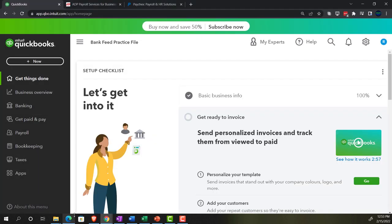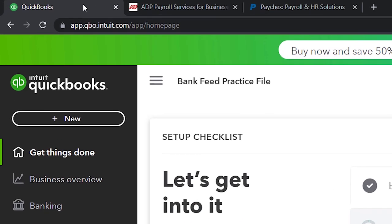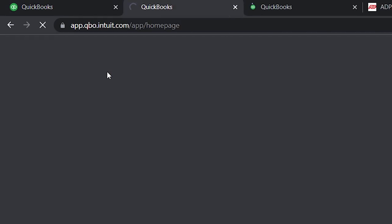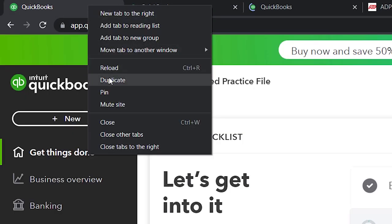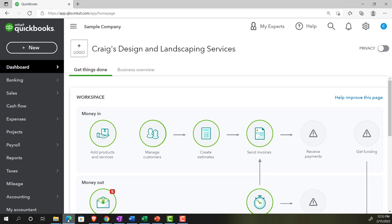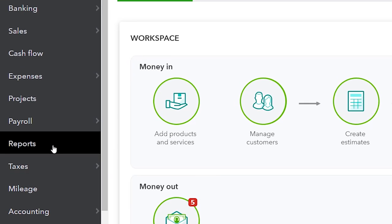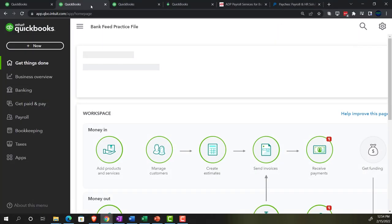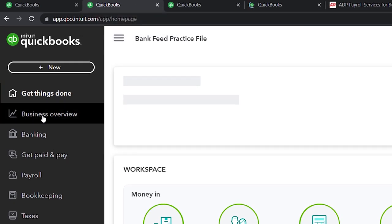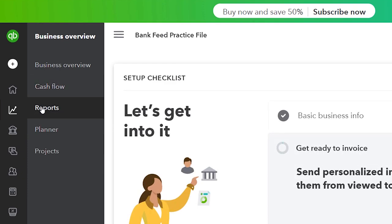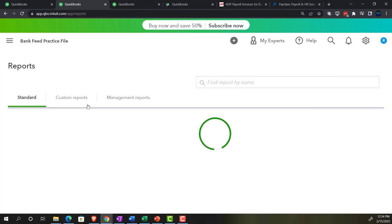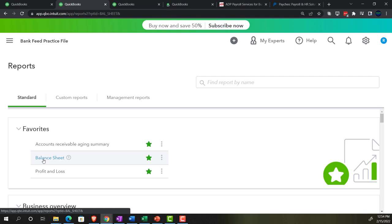Let's open up a few tabs for reports by right-clicking the tab up top and duplicating it - doing that three times. We're going to jump over to the sample company file to see where reports are located in the accounting view, which is on the left-hand side under Reports. Jumping back to the business view, reports are in the Business Overview area under the Reports tab. Closing up the hamburger menu to get to those reports - there's the Balance Sheet.